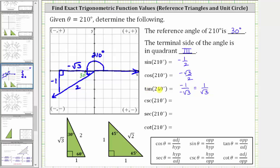We will come back later and rationalize the denominator. Now to find the cosecant function value, we could find the ratio of the hypotenuse to the opposite side, but we can also recognize that cosecant is the reciprocal of the sine function value. Using the reference triangle, the ratio of the hypotenuse to the opposite side is two divided by negative one, which is equal to negative two. Notice how negative two is the reciprocal of the sine function value of negative one-half.